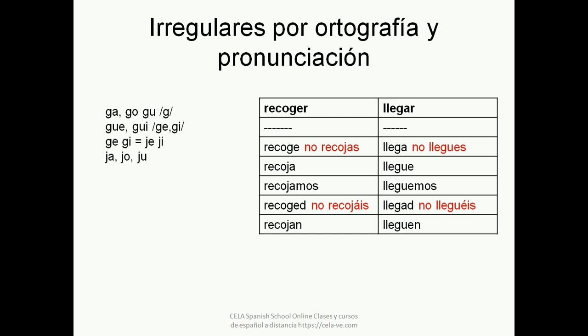The irregularity of these verbs is explained by Spanish pronunciation rules. The combinations GA, GO, GU sound like 'ga', 'go', 'gu'. GE and GI sound like 'he', 'hi'. To keep the hard G sound before E and I, we write a silent U — as in GUERRA, GUITARRA, and LLEGUE.